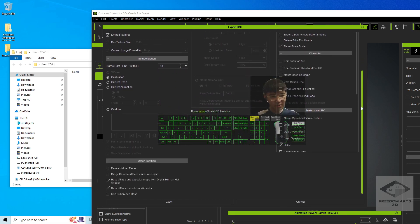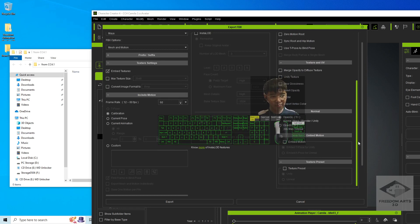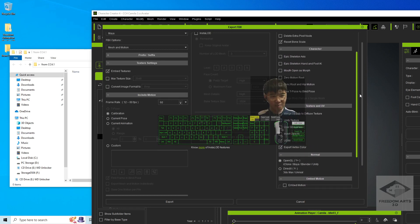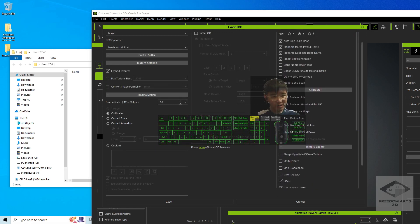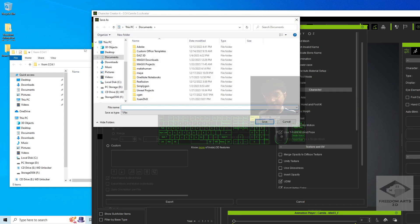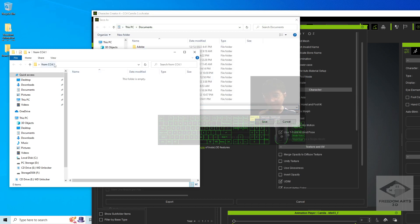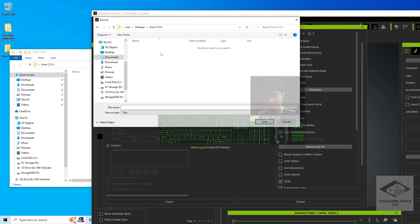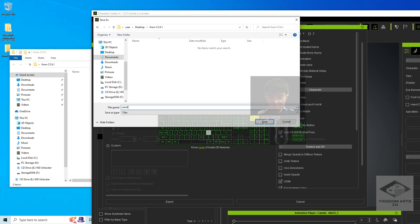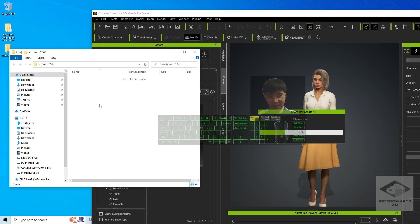In the settings, scroll down until you can see 'Use T-Pose as Bind Pose' — just like this. Then export it, click OK, and export into this folder. Press Ctrl+C to copy the destination location and paste it with Ctrl+V, then press Enter. Name the FBX file 'Camilla 2', and save it. It is going to export as an FBX file.